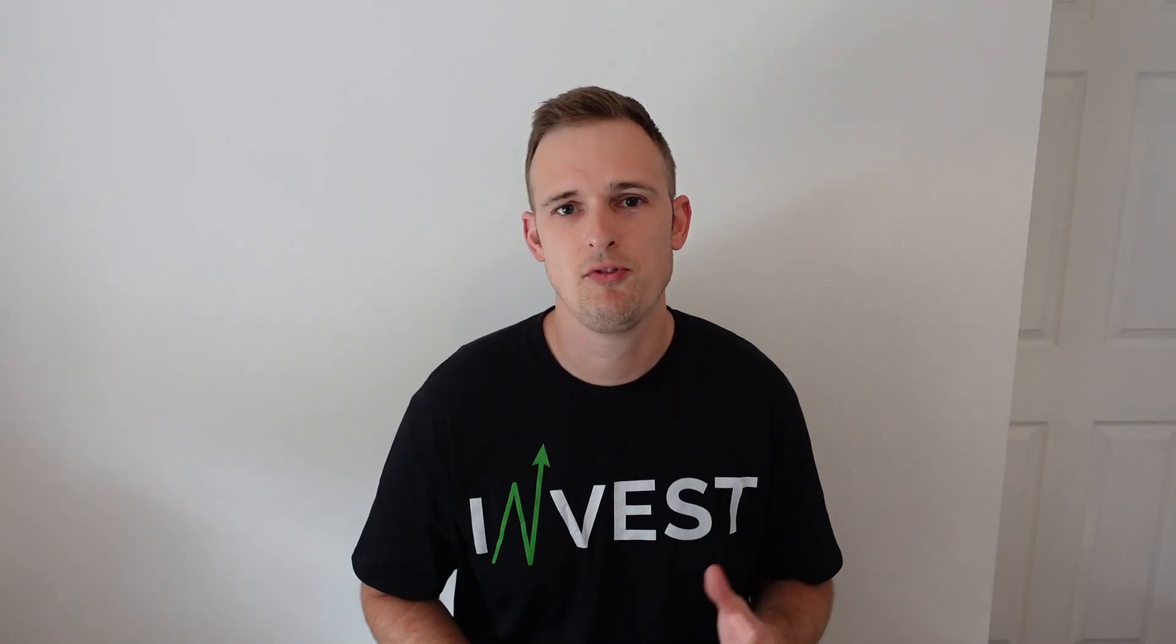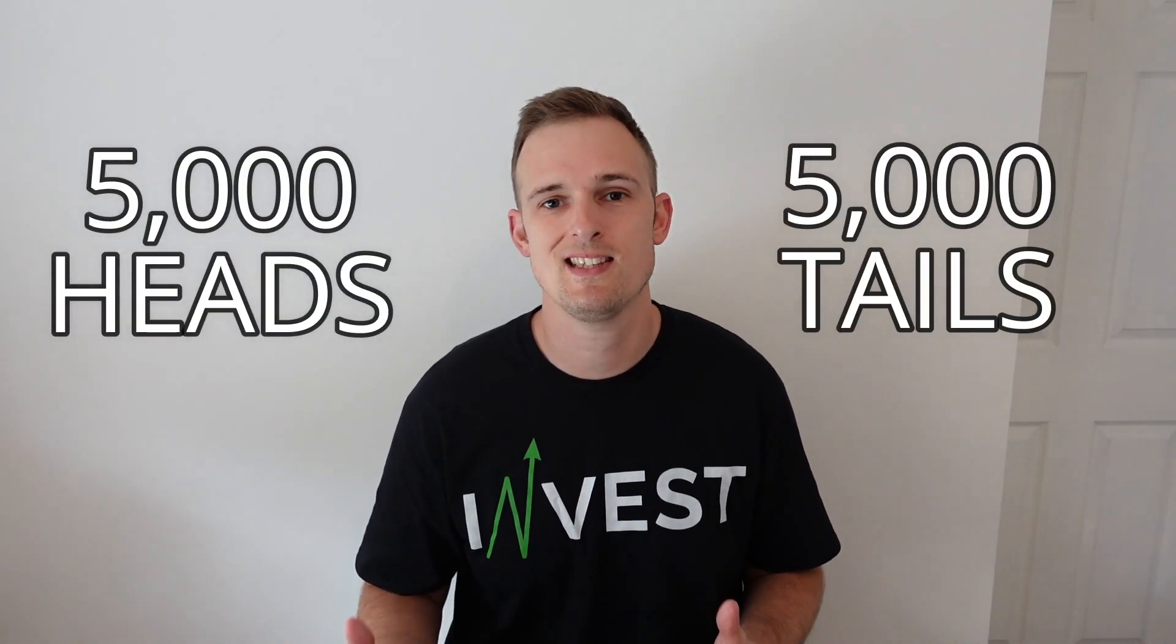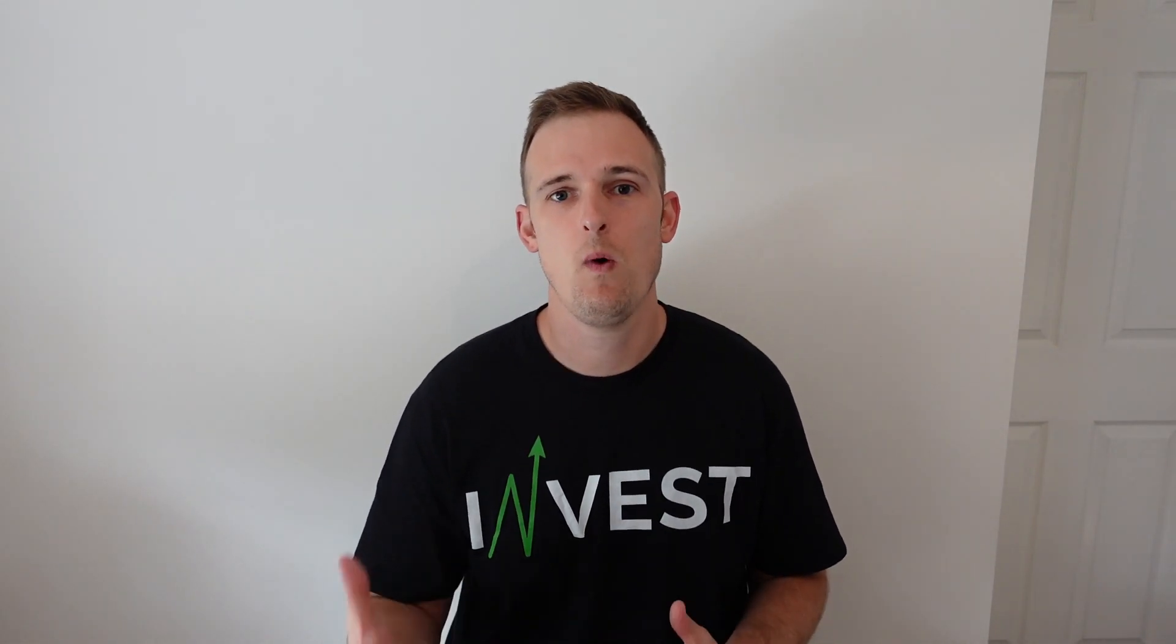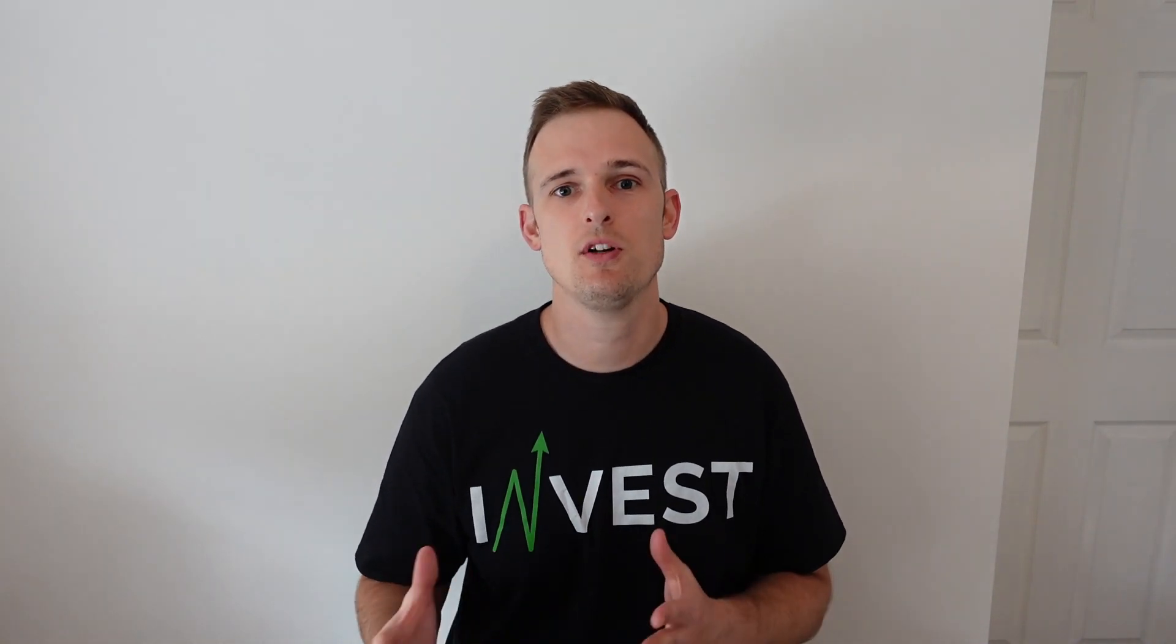Now with a perfectly balanced coin you would expect 5,000 heads and 5,000 tails when flipping it 10,000 times, but if you were to get 6,000 heads and 4,000 tails you would know for a fact that there is something wrong with that coin, maybe it's heavier on one side or something like that.